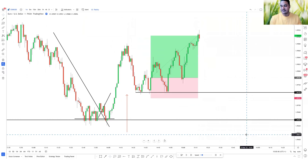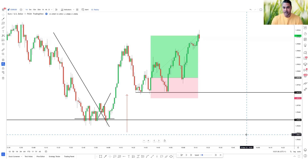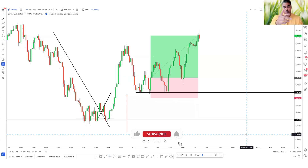I hope you enjoyed that and got the point. Nothing in the market is perfect — I just wanted to share some raw examples of what you can expect. Go through this video again and understand the fundamentals: following your higher time frame bias when you sit down at your charts is the most important thing you can do. Your job now is to go take 100 trades following the fundamentals and principles I've just taught you. Practice, identify what patterns work best for you, on what pairs, during what times — and trust me, you will start to see consistency over time.